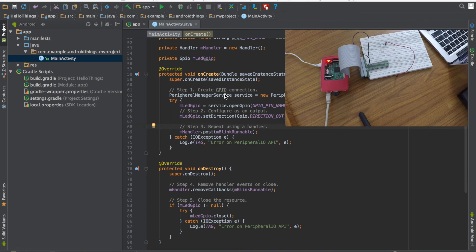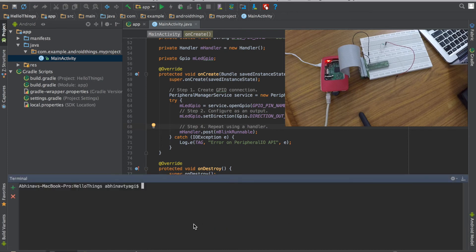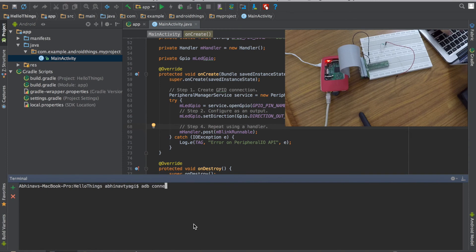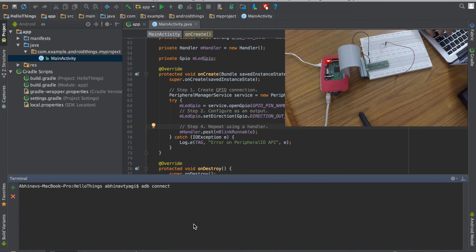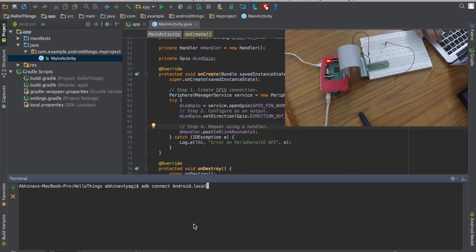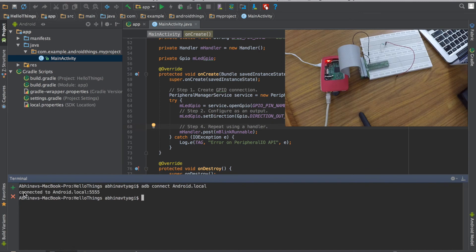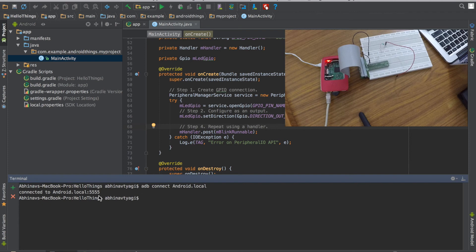So now I will open my terminal. I will type adb connect. Either I can put the IP address of Raspberry Pi 3 or I will type android.local. So it shows connected to android.local 5555. So this is the port number and you can see it is similar to what we get for an emulator on android apps.